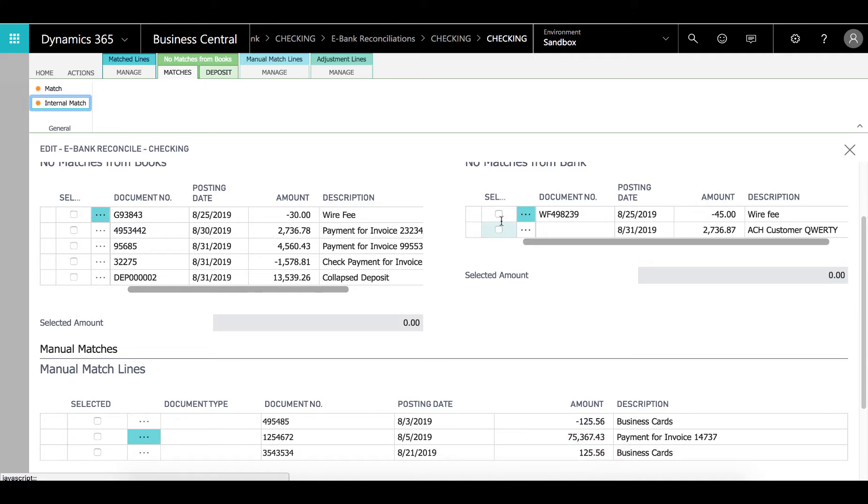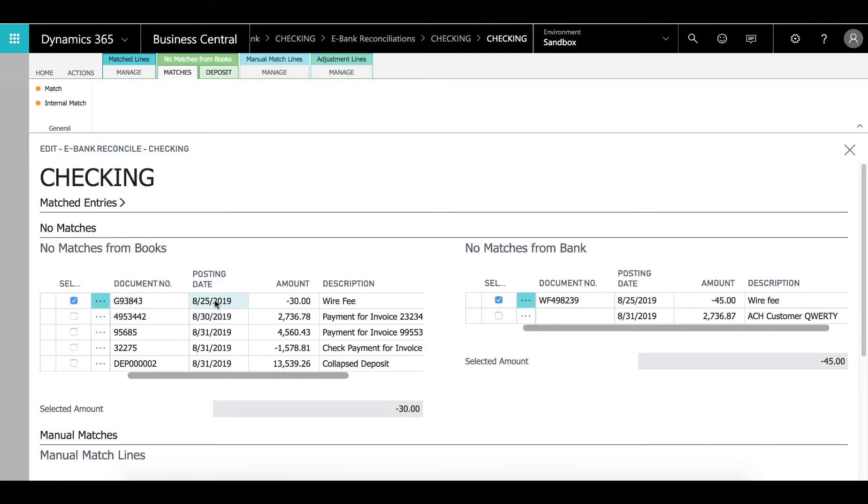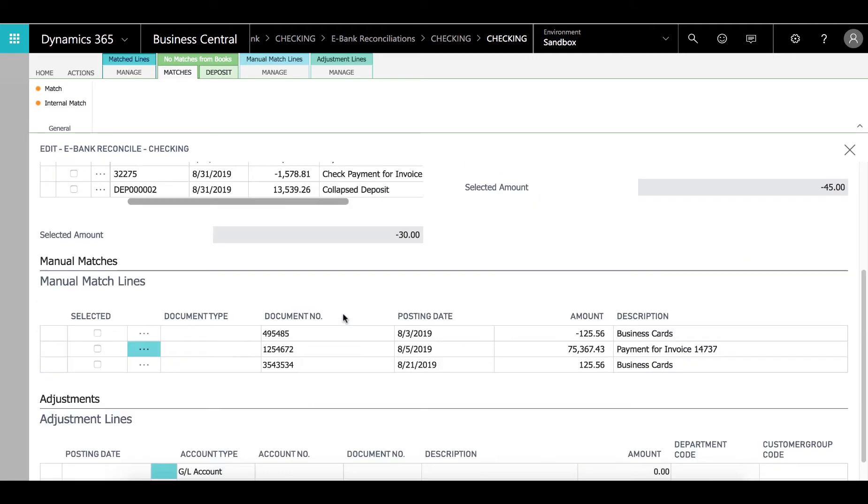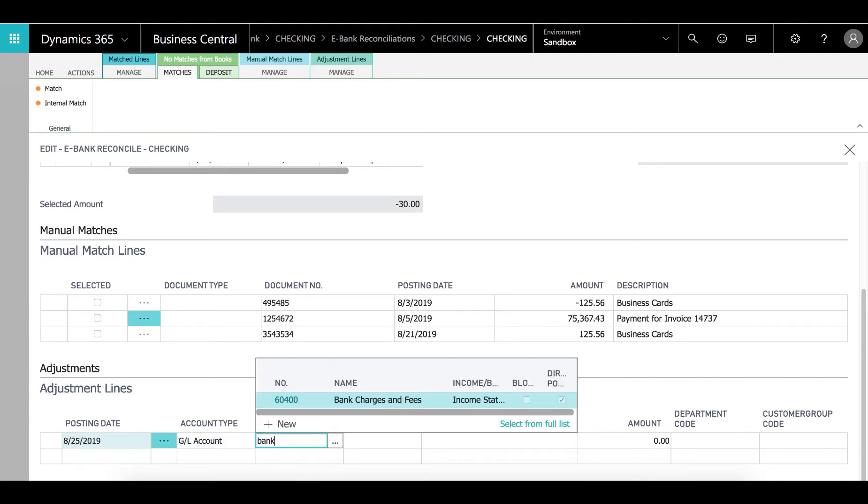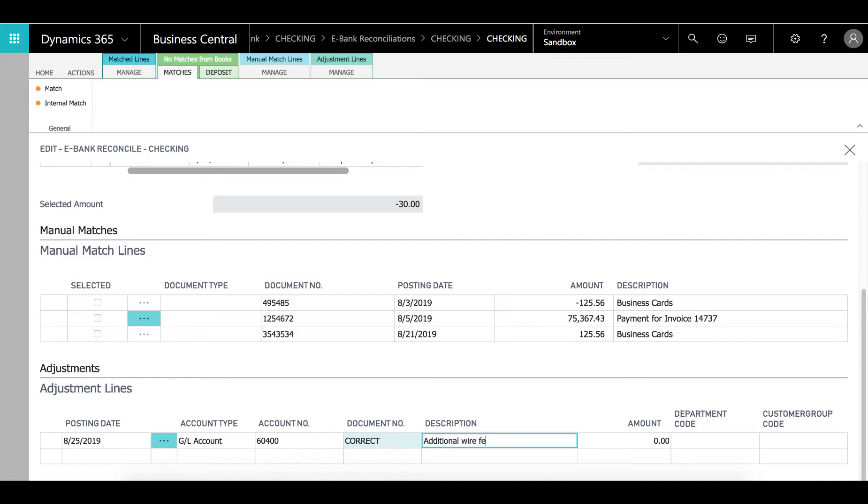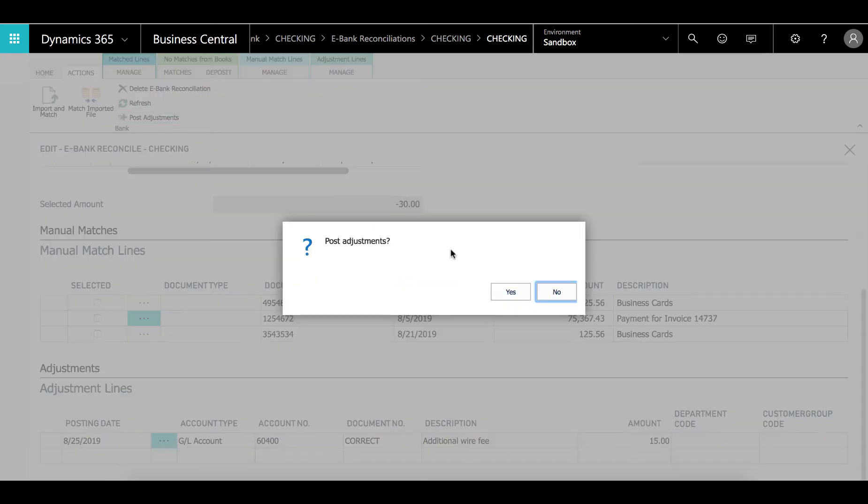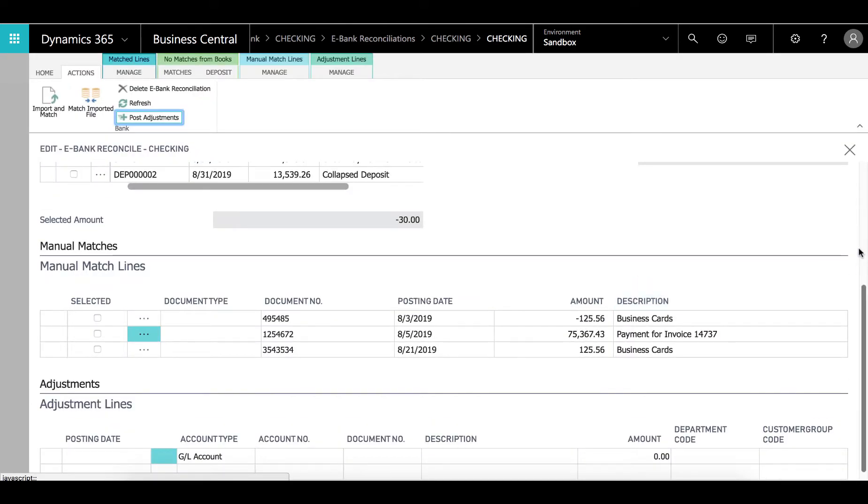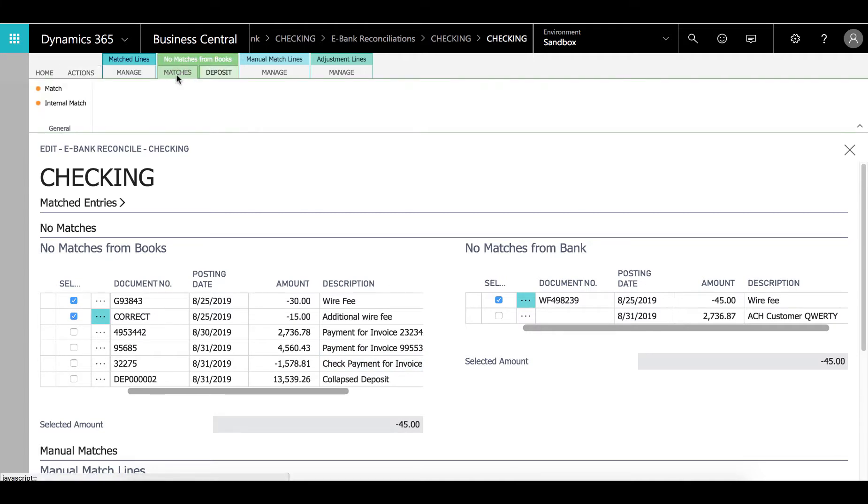The next thing I see is there's a wire fee of 45 dollars here on the bank that we only registered 30. So we need to register an additional 15 dollars and we can do that under adjustments. We'll notice the date here is 825. Same over here. And we need to add another 15 dollars. So I do 825 here. It's a bank fee. It's a correction. Additional wire fee. And I put 15 dollars. Then under actions here I click post. So we posted the transaction and the additional wire fee has now moved up here. I can check and now I can just do the match.